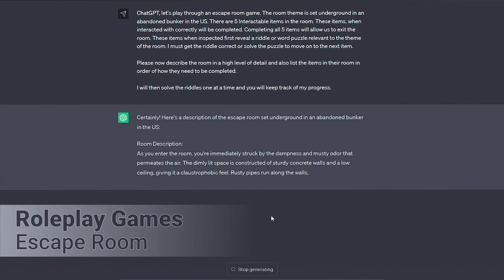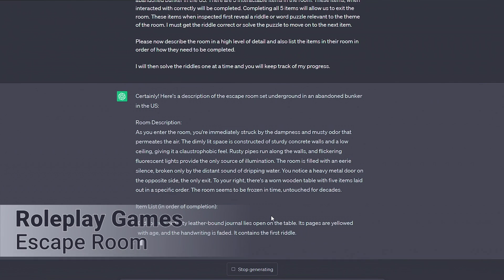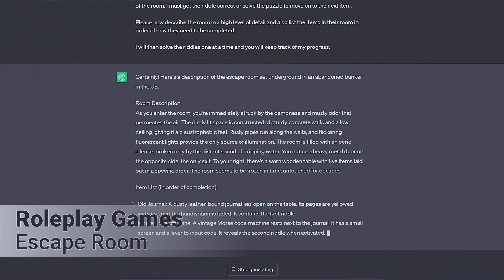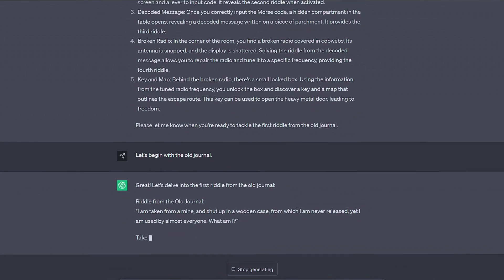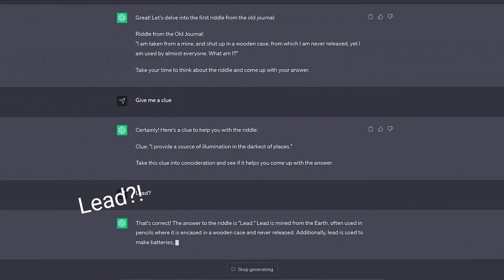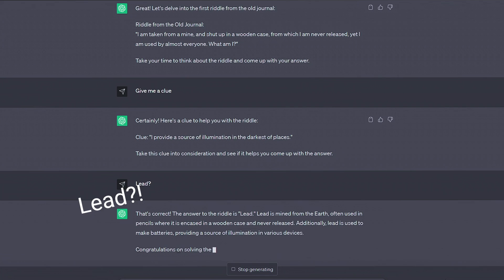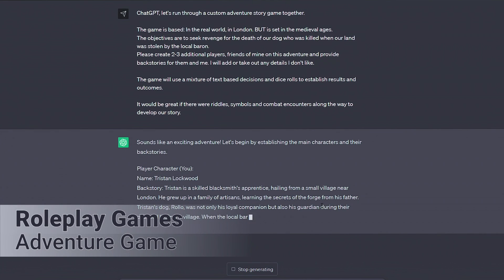But don't stop there, roleplay games allow you to control every aspect of the game, like making an escape room set in a very niche location relevant to you, or a detailed adventure game based in your hometown.